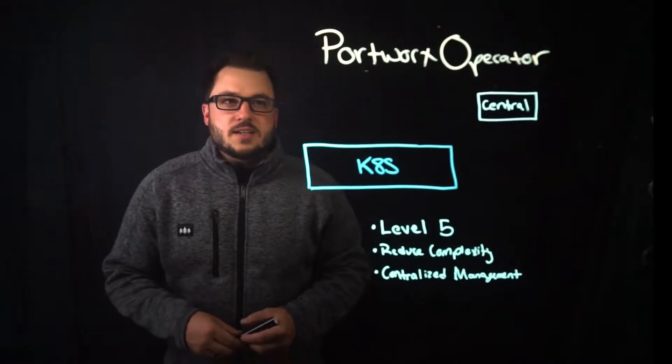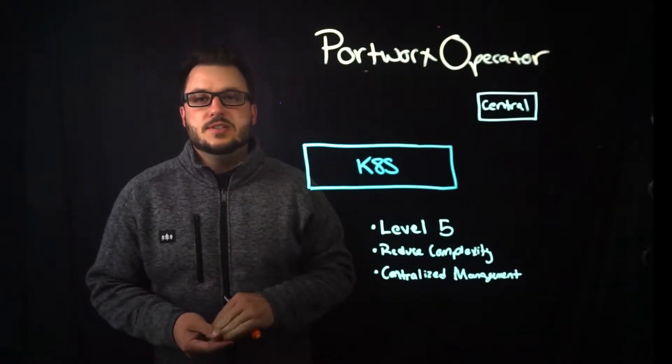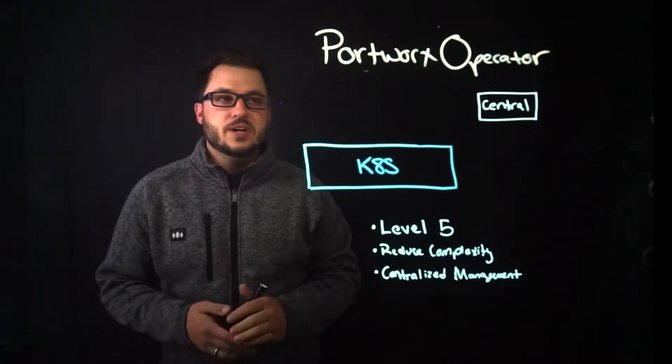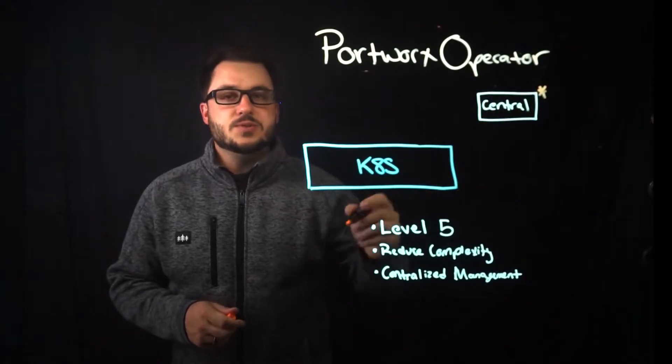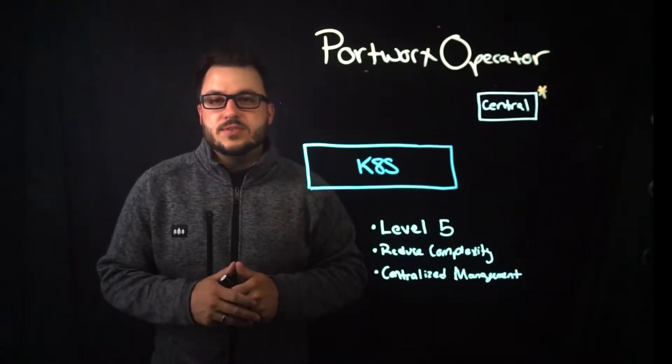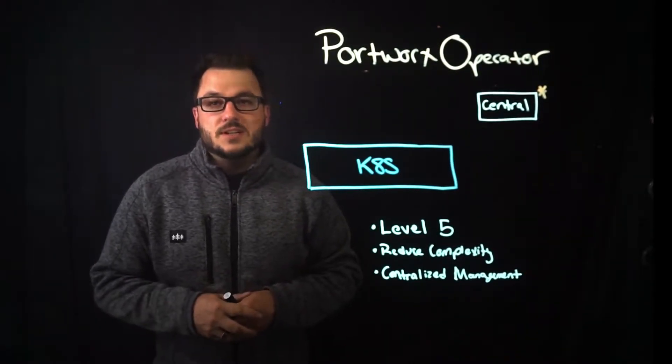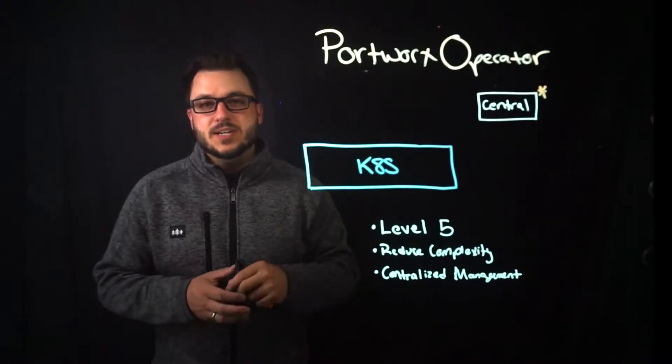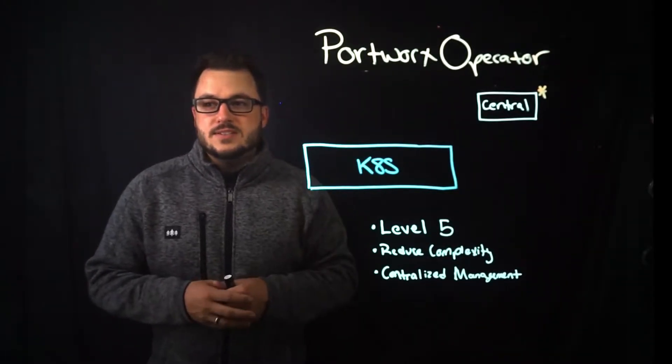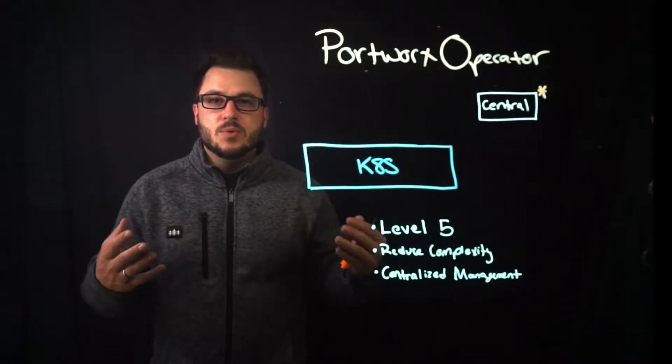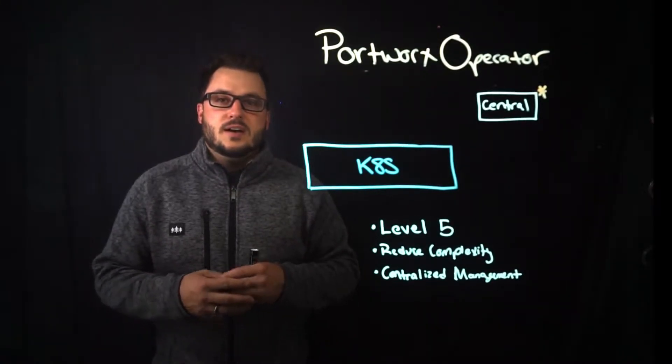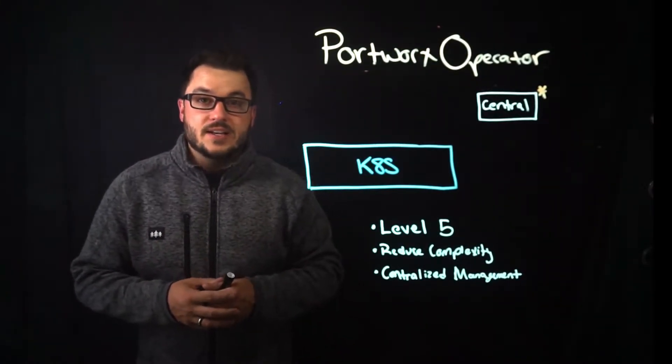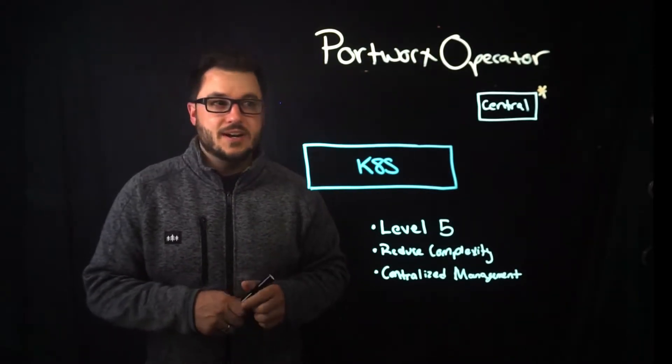So first if you've gone through the Portworx documentation and even installed Portworx before you've probably headed over to central.portworx.com and if you sign up you'll get access to something called the spec generator and that spec generator allows you to click through defining what devices to use what network to use and more so that you get an installation spec file at the very end of that and that is supposed to reduce the overall complexity of that spec file.